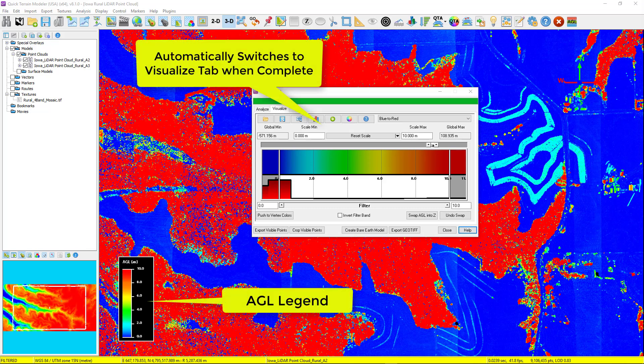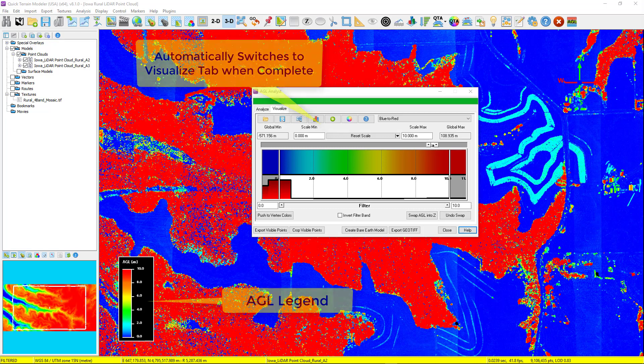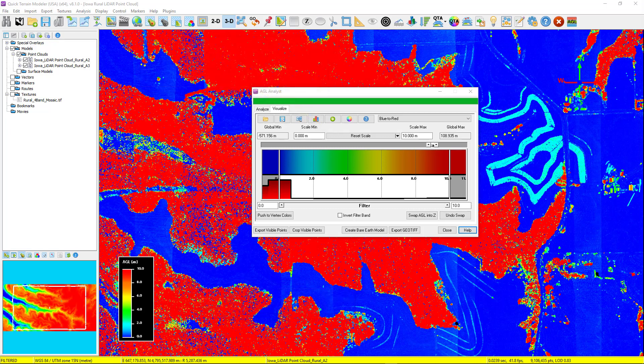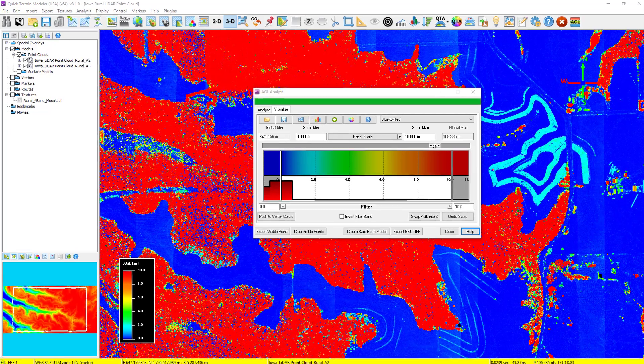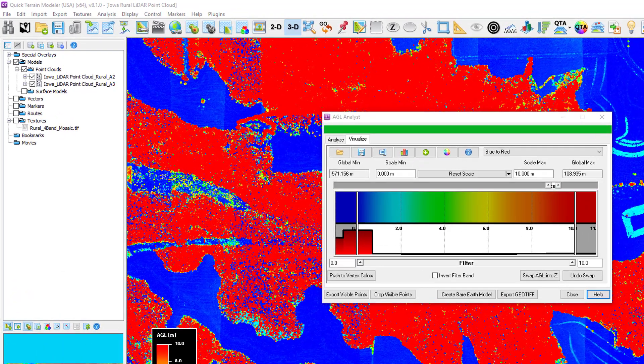Once complete, the AGL Analyst window will switch to the Visualize tab with the Palette tool, and the default blue to red palette will be assigned to the model.